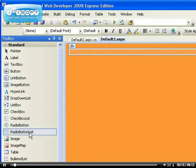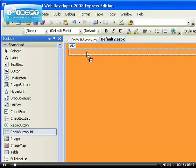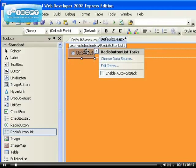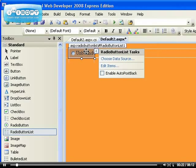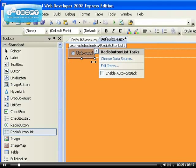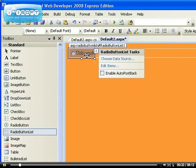Remember when we used the drop-down list in the previous videos? I'll tell you another difference. The radio button list can be bound to a data source.